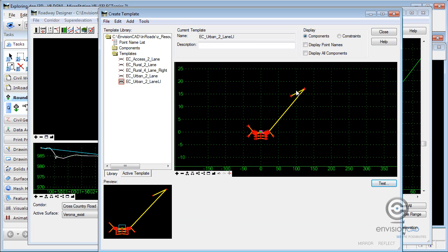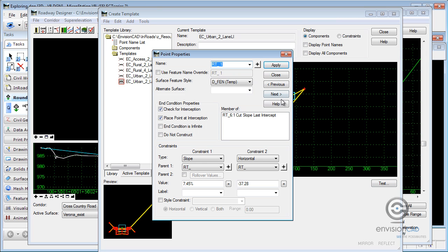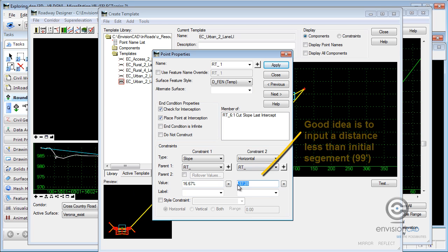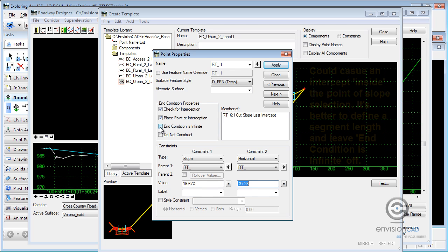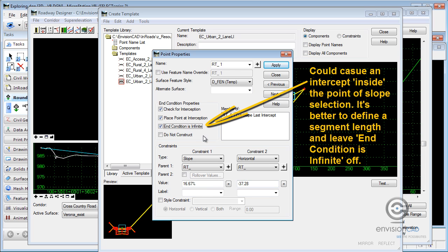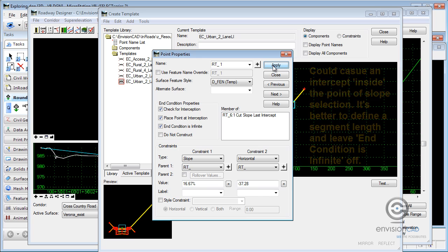First of all, what I want to do is I'm going to take this point. And I want to tell it that that is going to be a six to one slope. And that's just one to six, rise over run. This distance really doesn't matter, but it is a negative distance because it's working back towards the reference line. I do want to check for intercept. And I do want to make that point, that end condition, infinite. So I'm going to apply to make those changes.